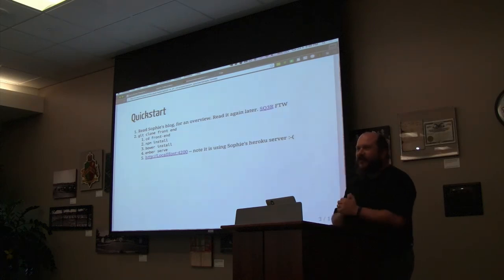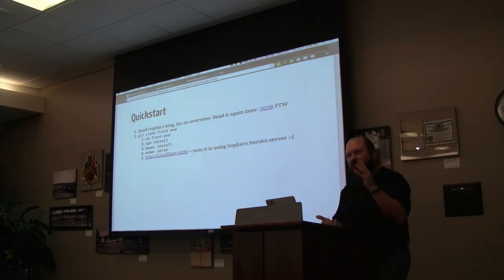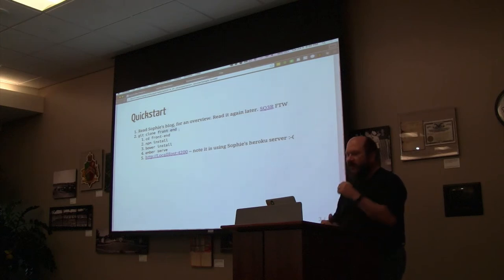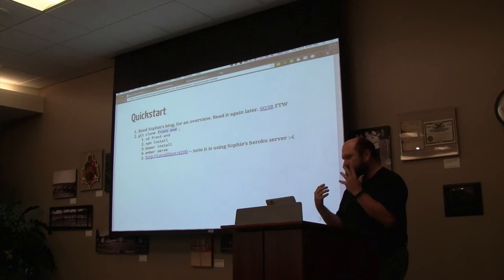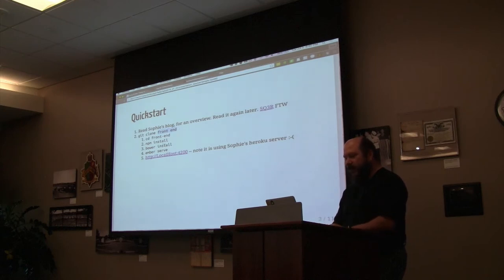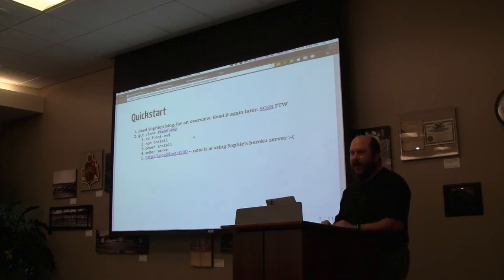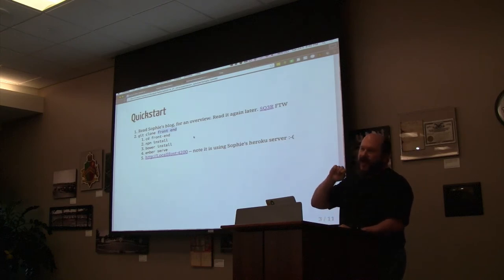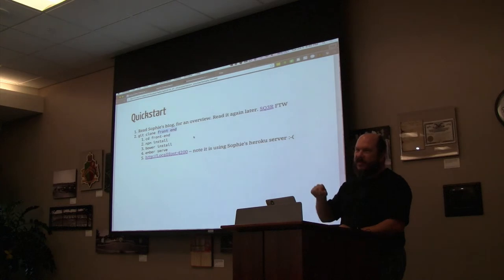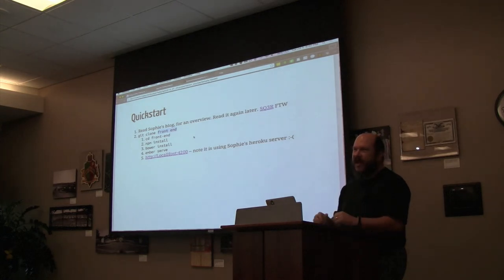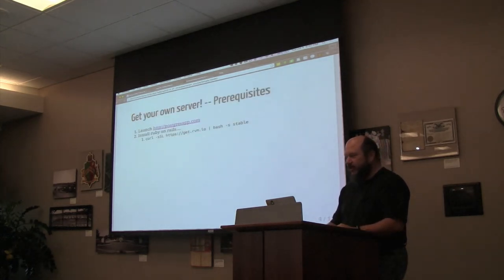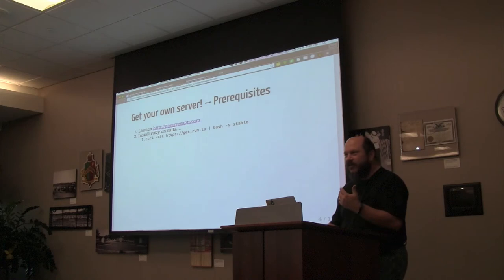So you read a blog post—it's a really nice short blog post—and it turns out if you put in the appropriate URL, you can clone it, go in there, npm install, bower install, and Ember serve, and it's going to work right out of the box. It's pointing at her Heroku instance, and then you feel sad because you're using her Heroku money.